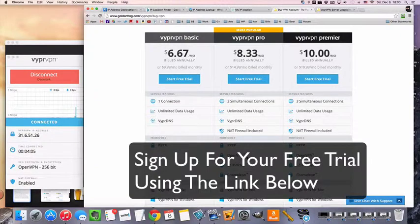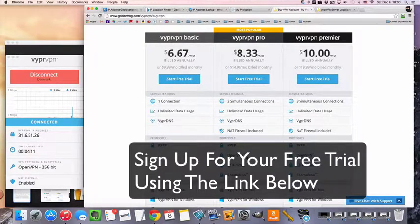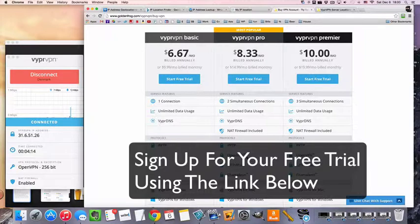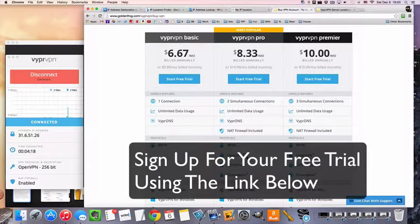If you have any questions, leave them below. I'll leave a link in the description so you can sign up for your free trial and you can start surfing the Danish internet. Thanks for watching, and I'll see you in the next video.